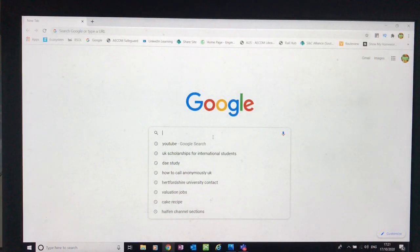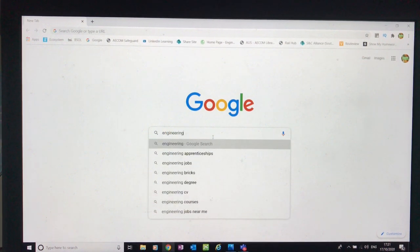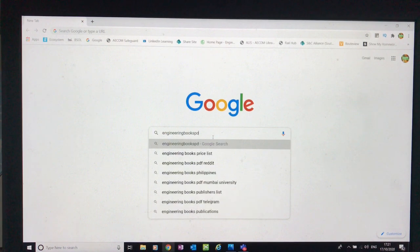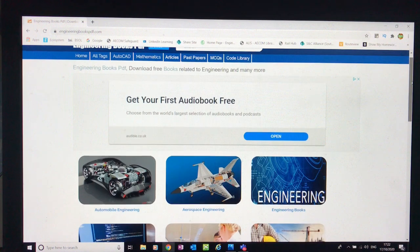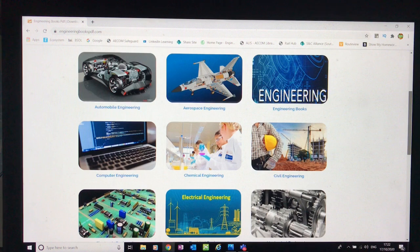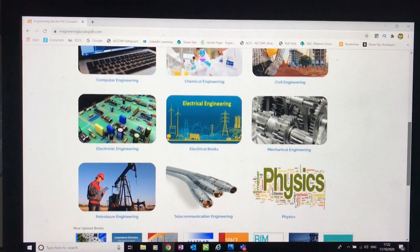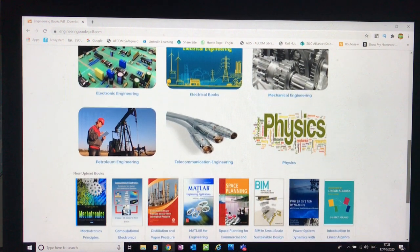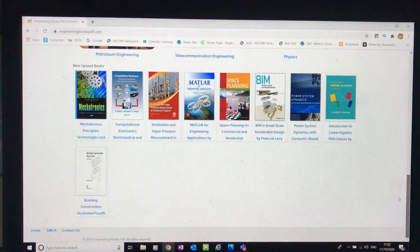So let's start with the websites. Go to Google and type in 'engineering books PDF' — no space, no dots — as one single word. Click on the top result. This website is where you don't need to log in or sign up. Straight away you go into the website and you can see all the different engineering disciplines. It's a big library — whatever you're interested in, you can click on any discipline and it will take you to that library of books.